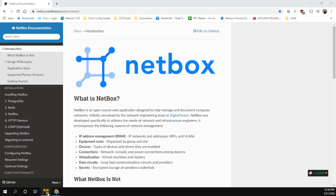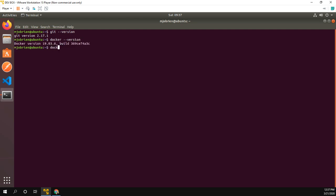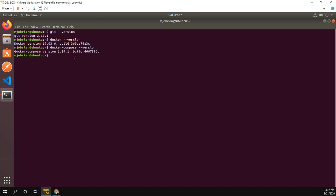So the first thing I do is go to my Ubuntu VM and I just have a couple things installed. I have git installed, I have docker installed, and I have docker-compose installed. These are really the only prerequisites that we're going to need to install this.